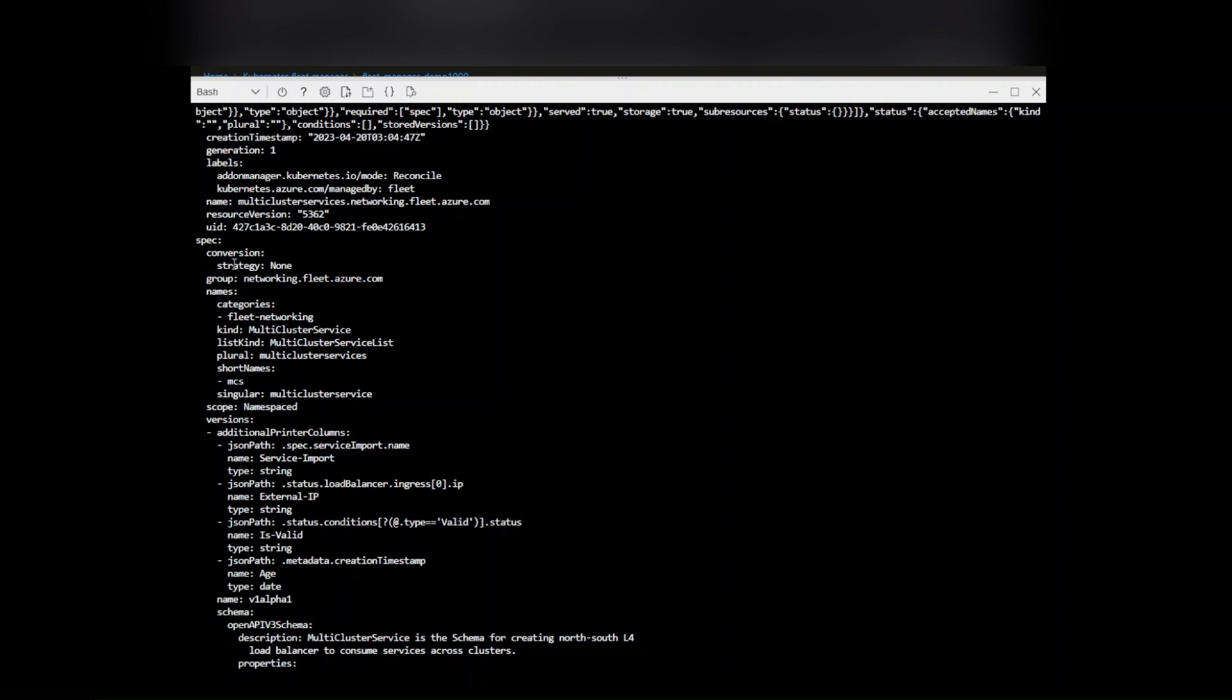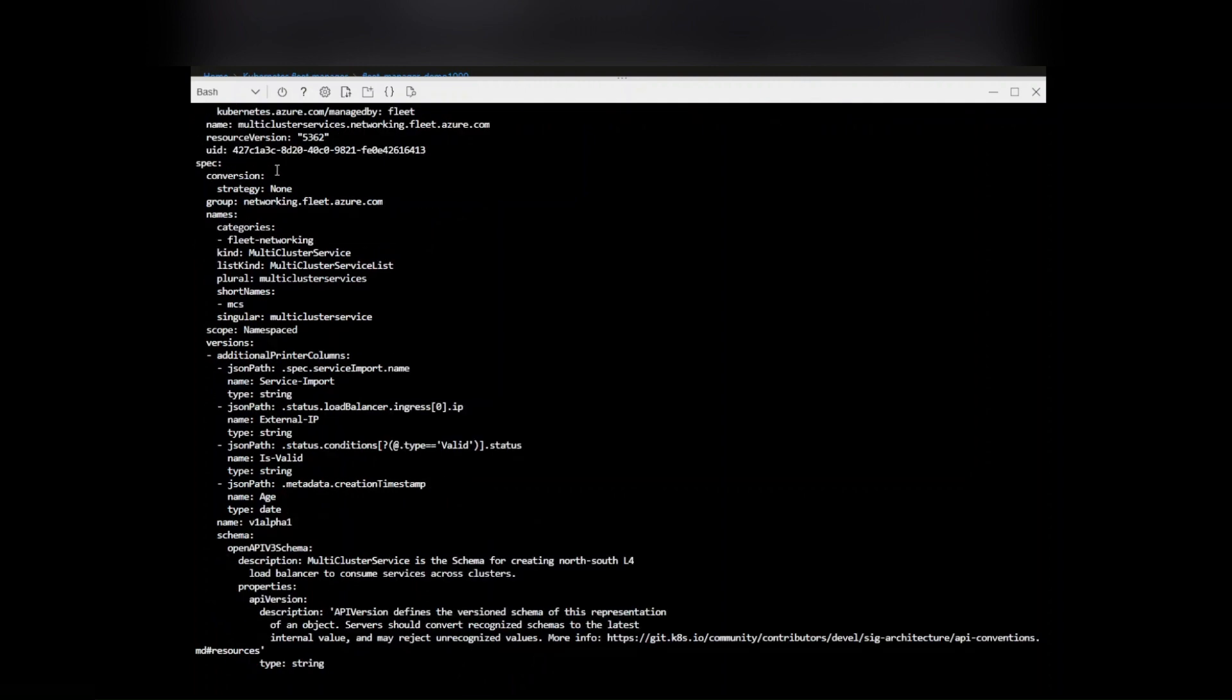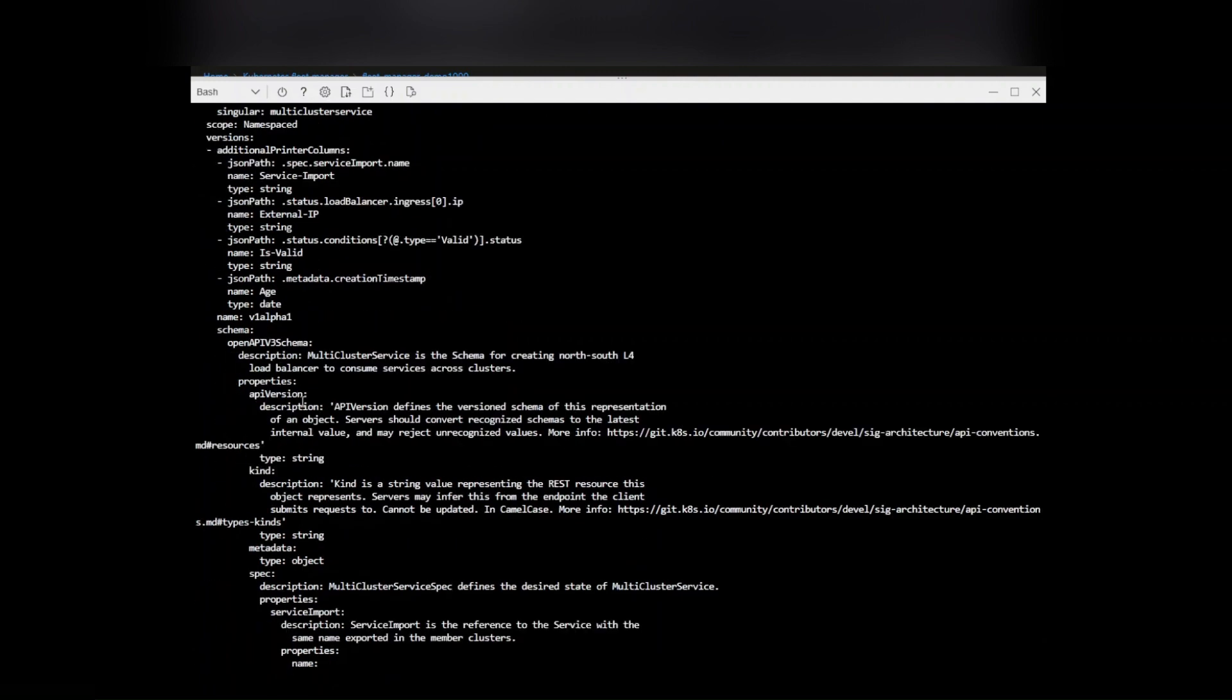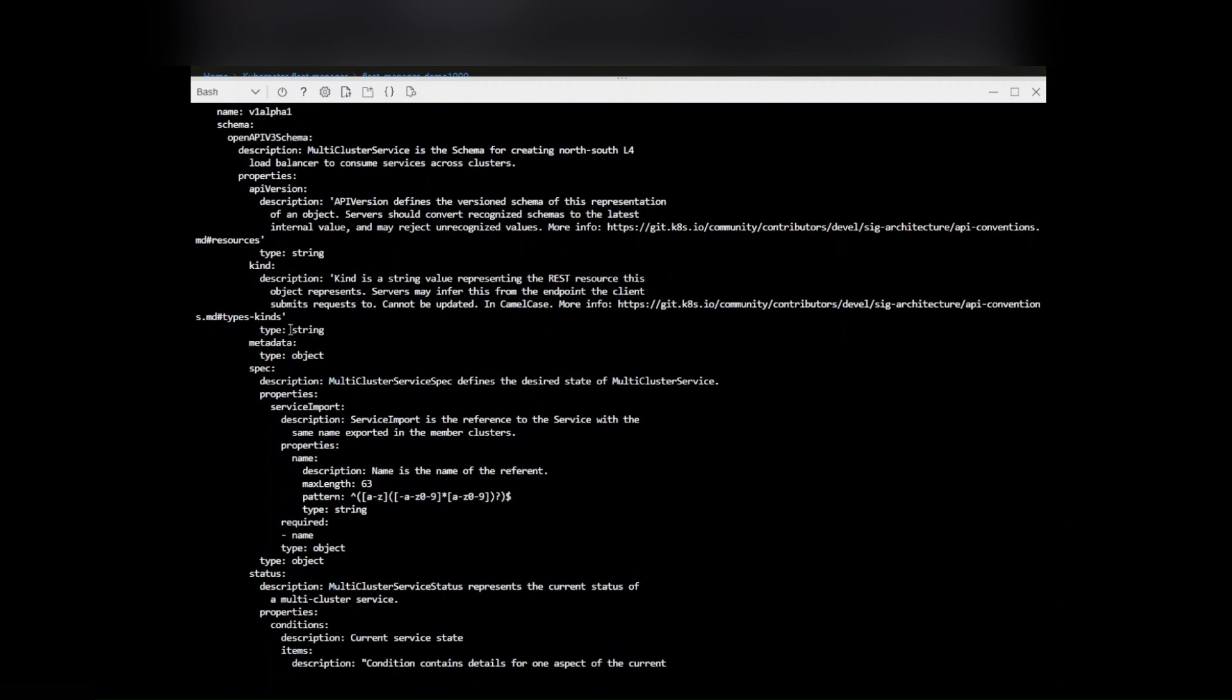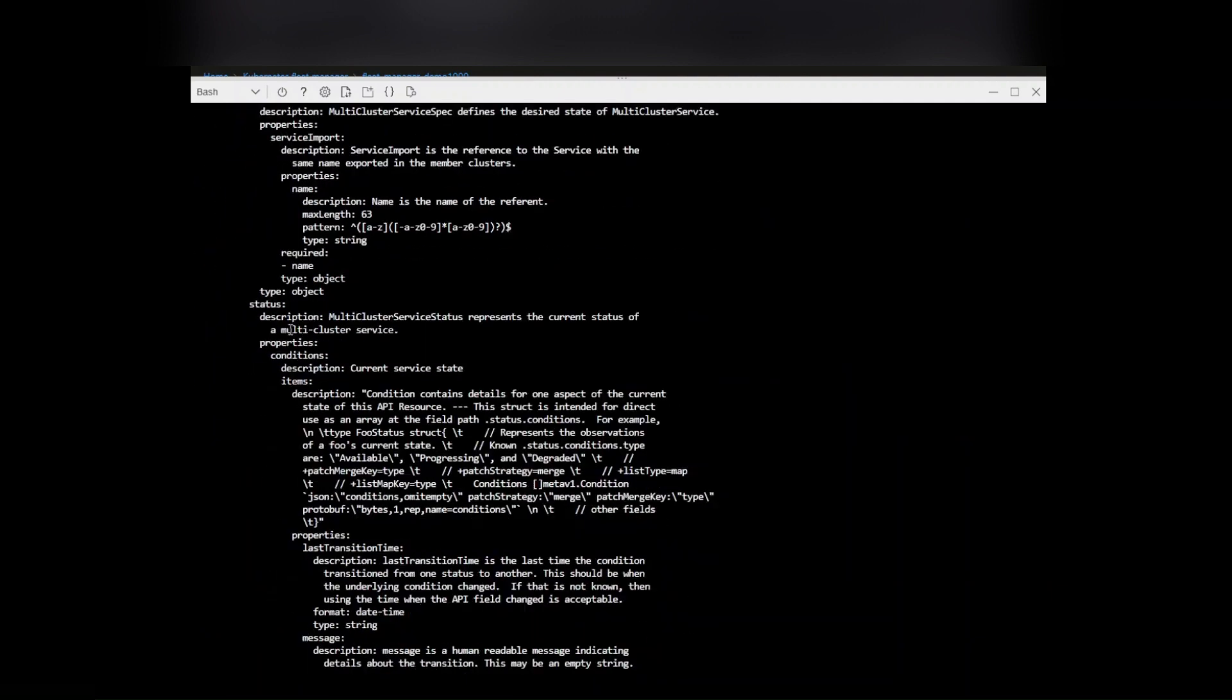You'll have your UID as pre-populated, the categories fleet networking, and then the kind being multi-cluster service. Obviously there's a couple things going on here. You'll have the external IP, the service import, but just to show you what that membership looks like.